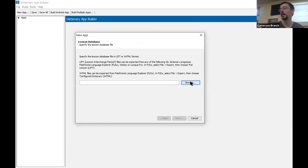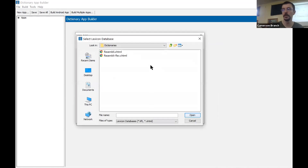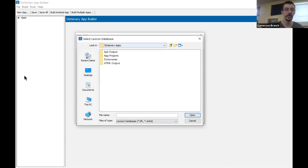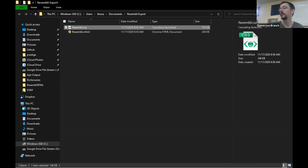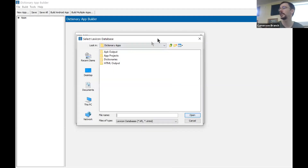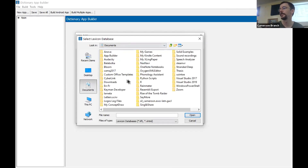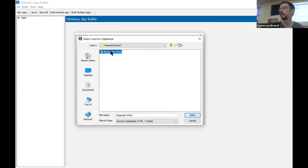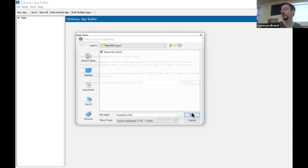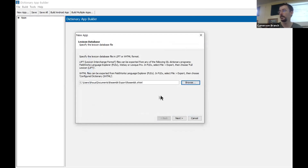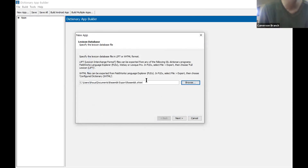I'm going to hit Browse and go to wherever I just exported my XHTML document. I put it in Documents > Resembly Export, so I'm going to go up there to Documents > Resembly Export > Resembly.xhtml and click Open. I'm going to stop there so I can make sure everyone has found their XHTML file.